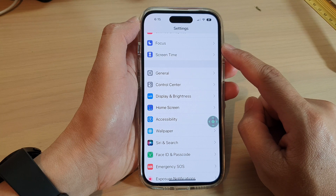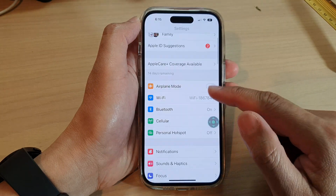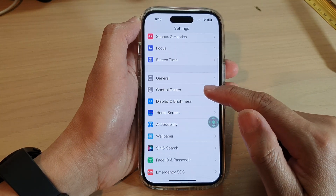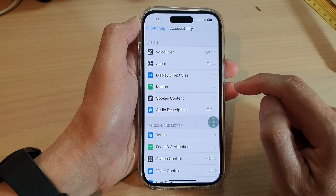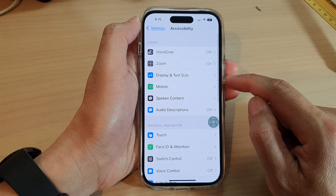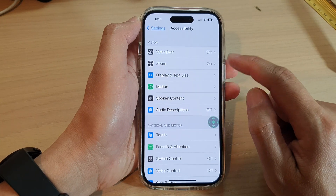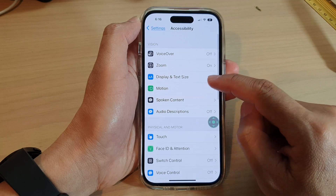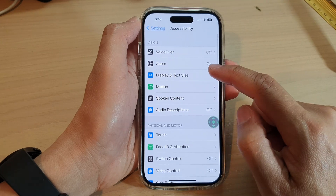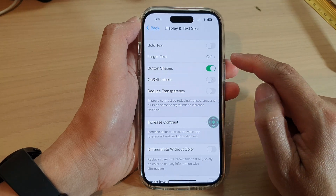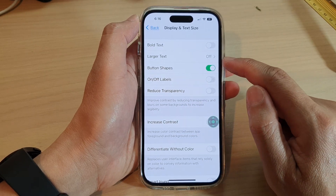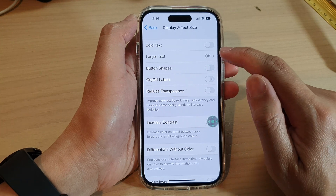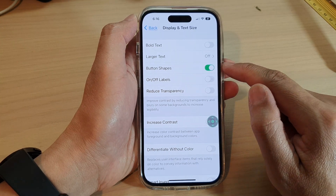In Settings, swipe up to scroll down and tap on Accessibility. In here, go down and tap on Display and Text Size, then tap on Button Shapes. Tap on the toggle button to turn off or turn on button shapes.